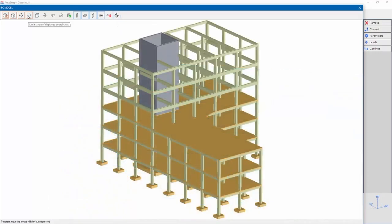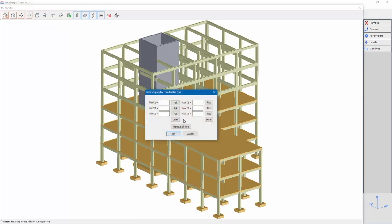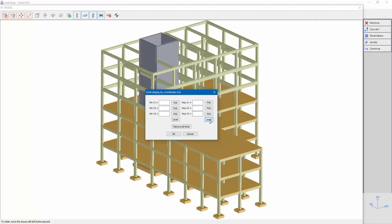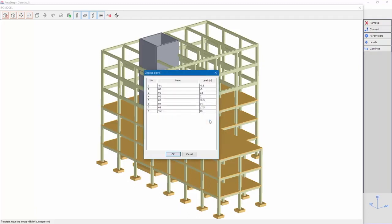The display can be limited by coordinates. The coordinates can be limited by selecting points or by levels. Let's limit the display to level 3.